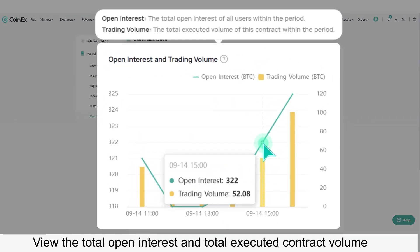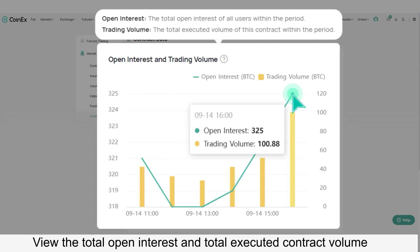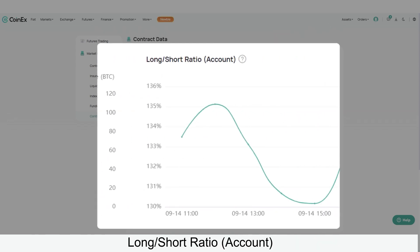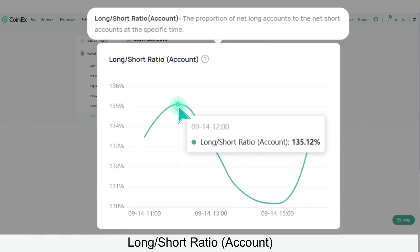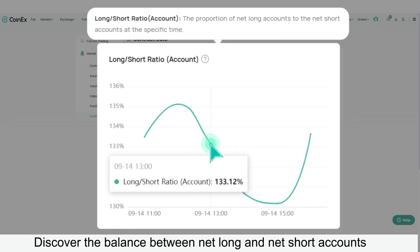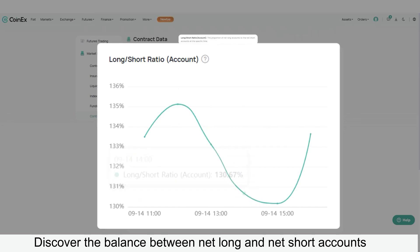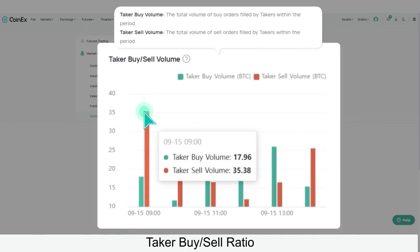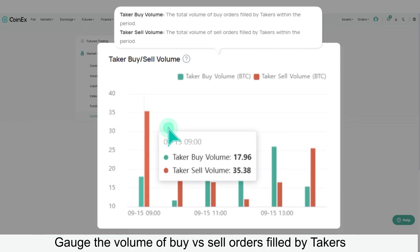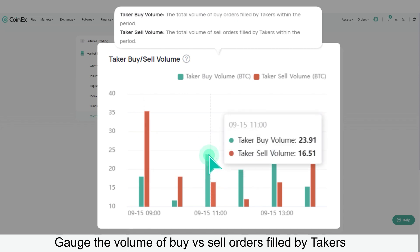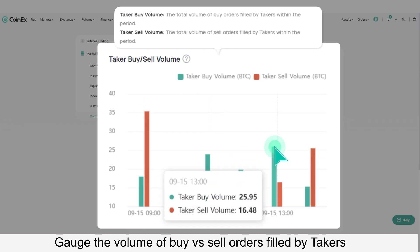View the total open interest and total executed contract volume. The Long/Short Ratio Account discovers the balance between net long and net short accounts. The Taker Buy/Sell Ratio gauges the volume of buy versus sell orders filled by takers.